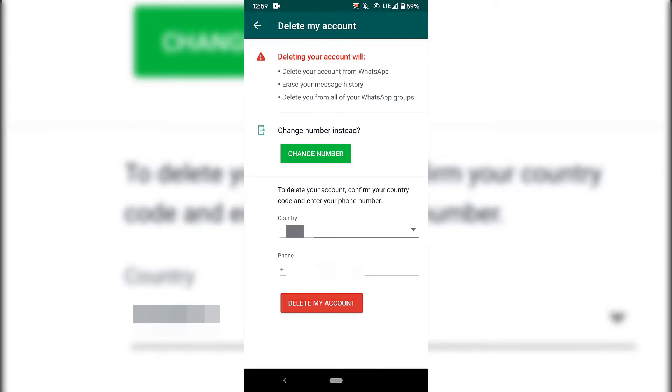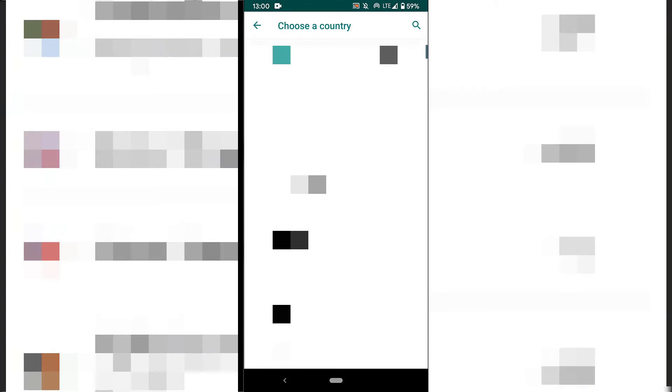all you need to do is look to the bottom section of the screen here to where it says to delete your account, confirm your country code and enter your phone number. By default, the correct country should be displayed for you. If it is not, tap on this arrow here and then select the appropriate country for the region code of your mobile number.